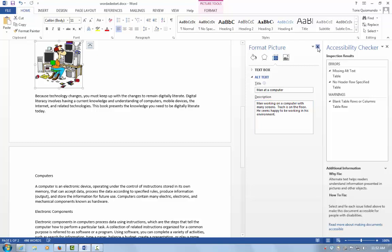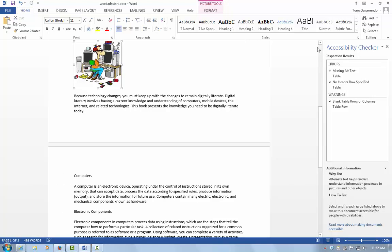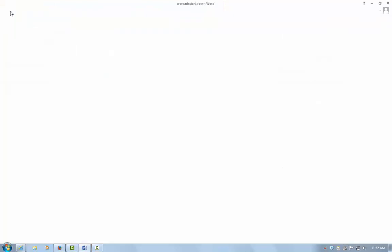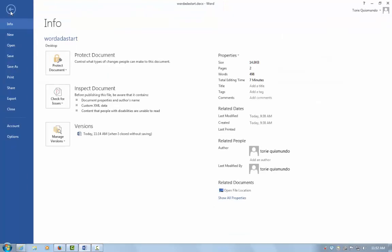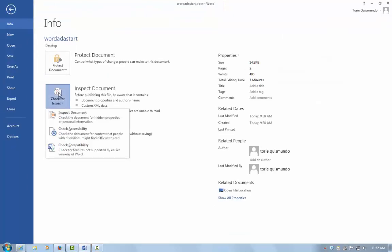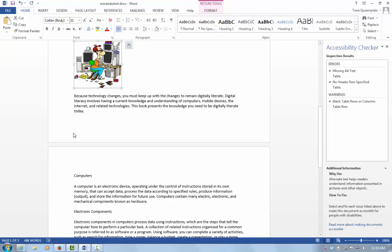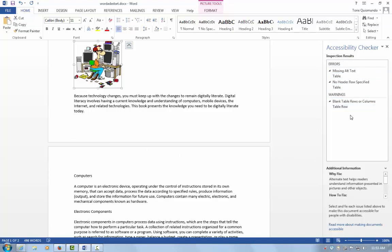Once I'm done with that, if I come back and run the Accessibility Checker again, it should remove that from my errors. File, Check for Issues, Check Accessibility, and now it no longer has my image listed under the errors. You can complete these steps over and over again until you've fixed every error on your document.